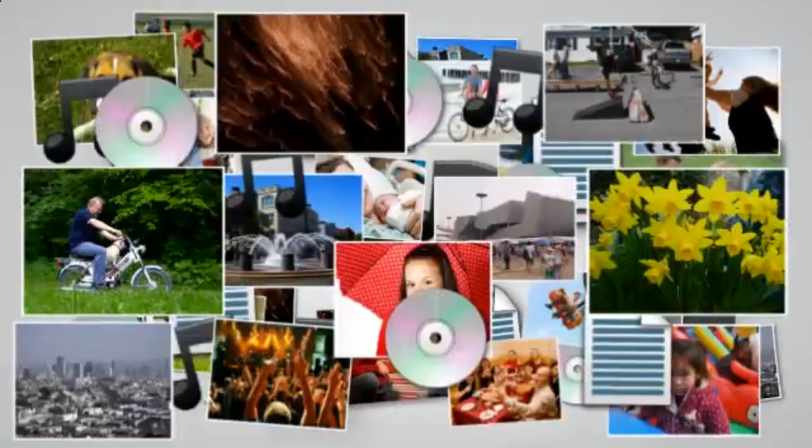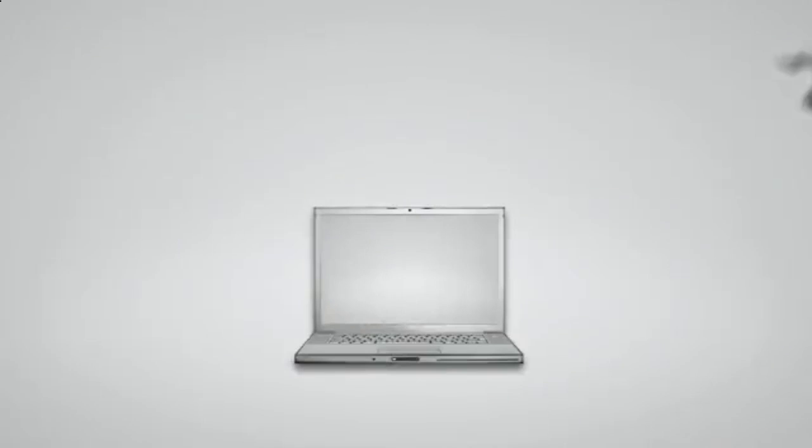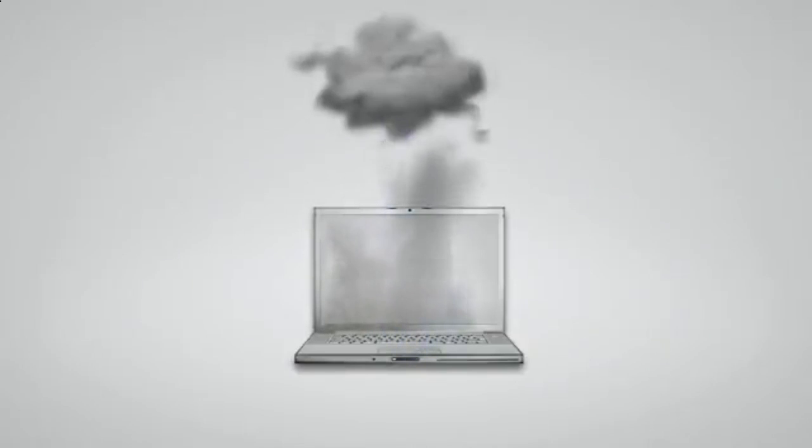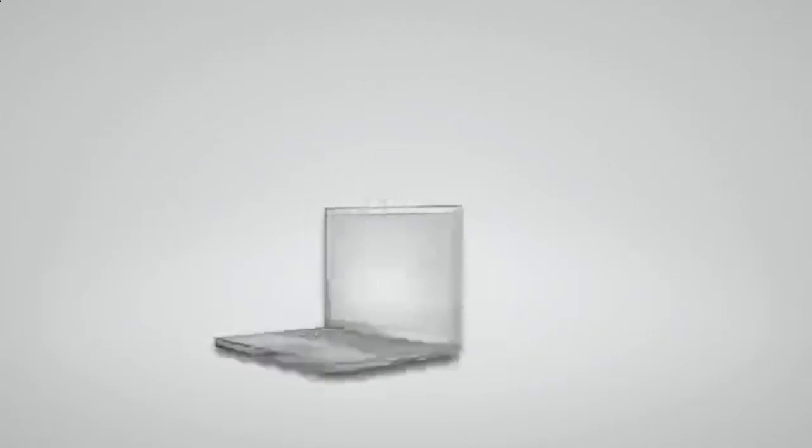If you don't regularly backup your computer files, you are only one hard drive crash, one forgetful moment or one accident away from losing your computer files forever.